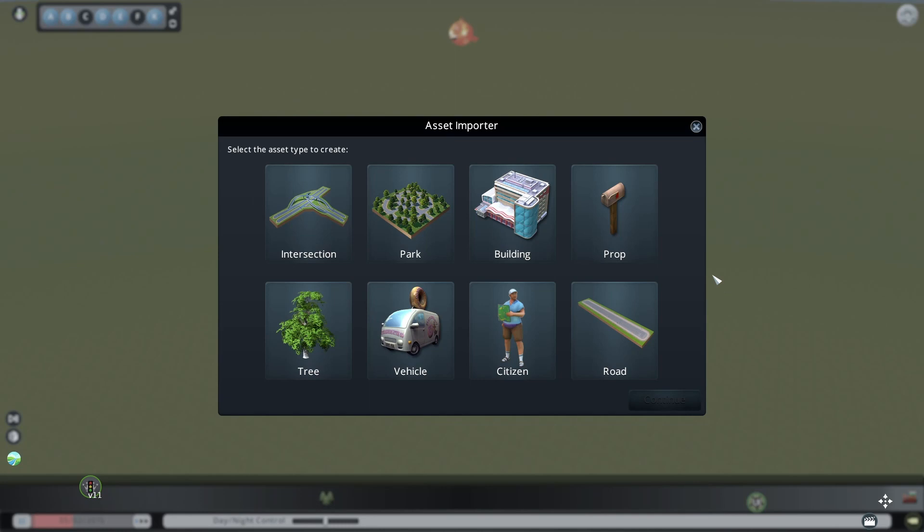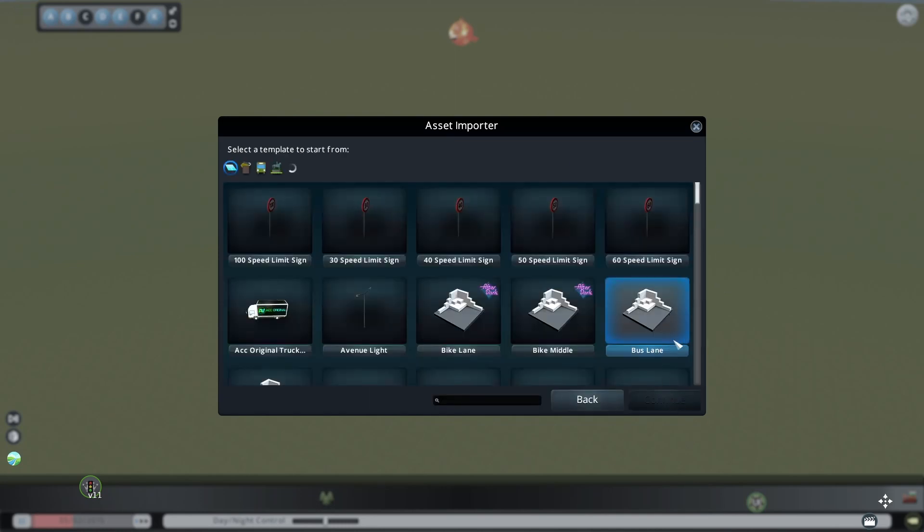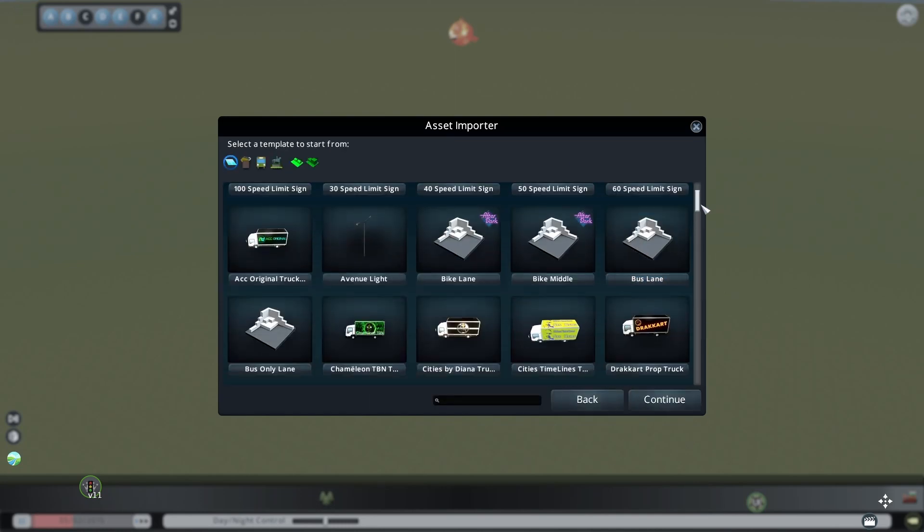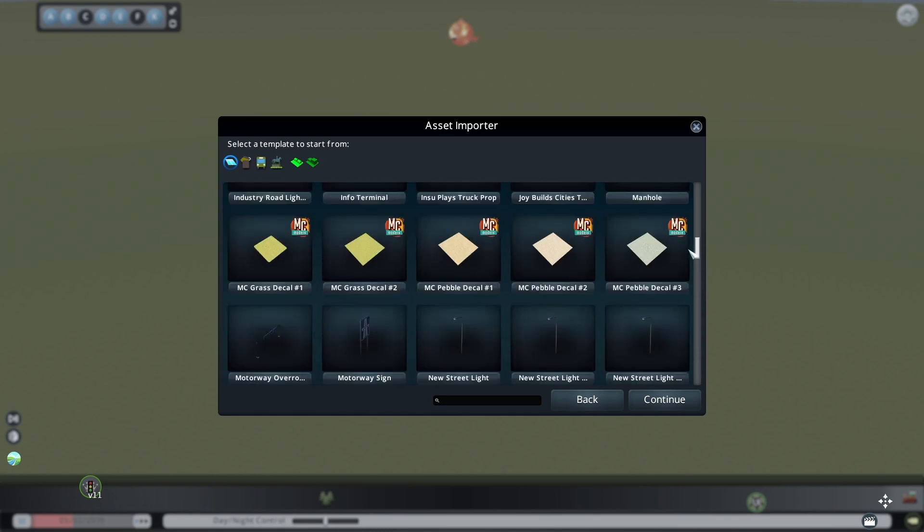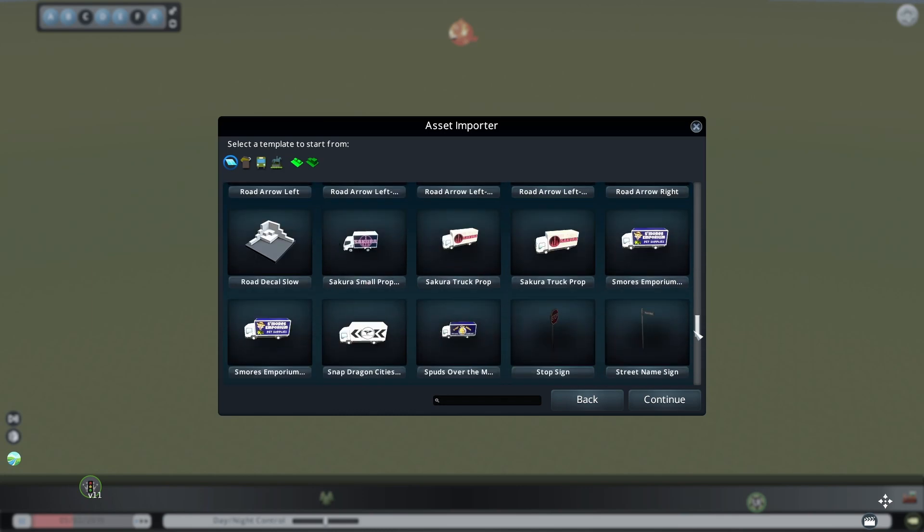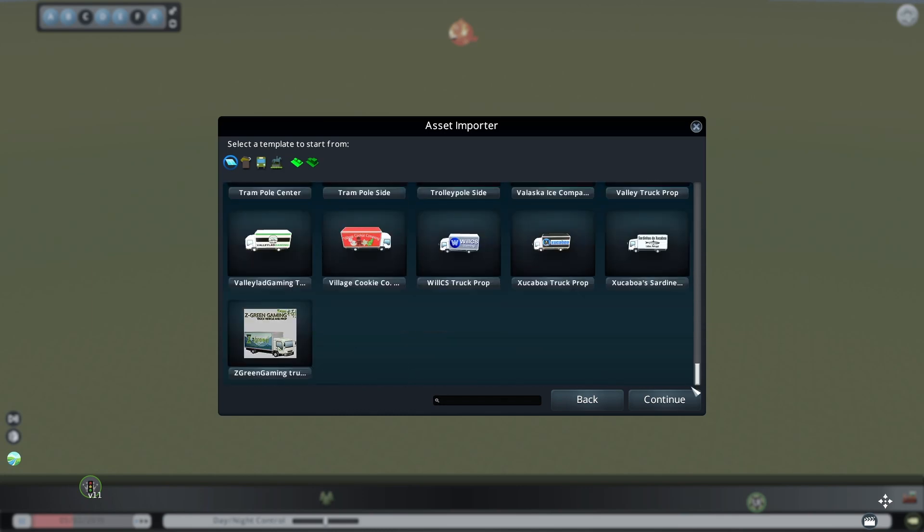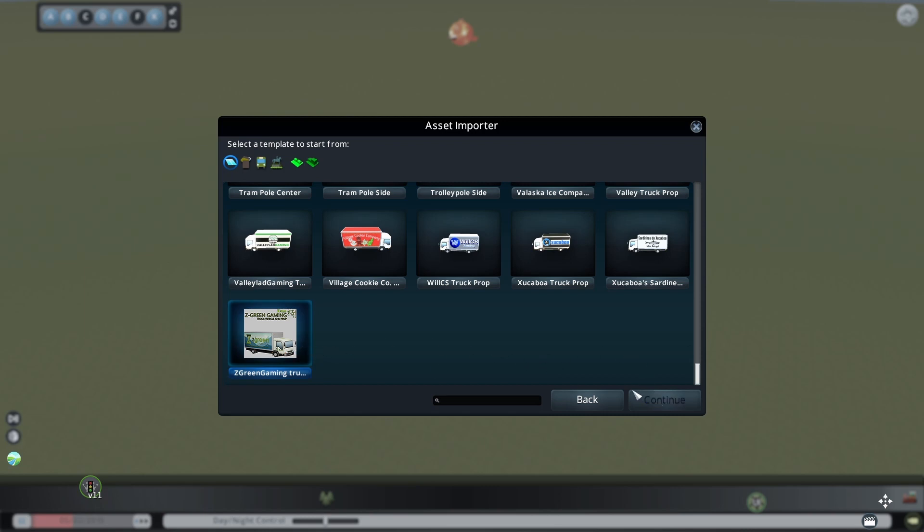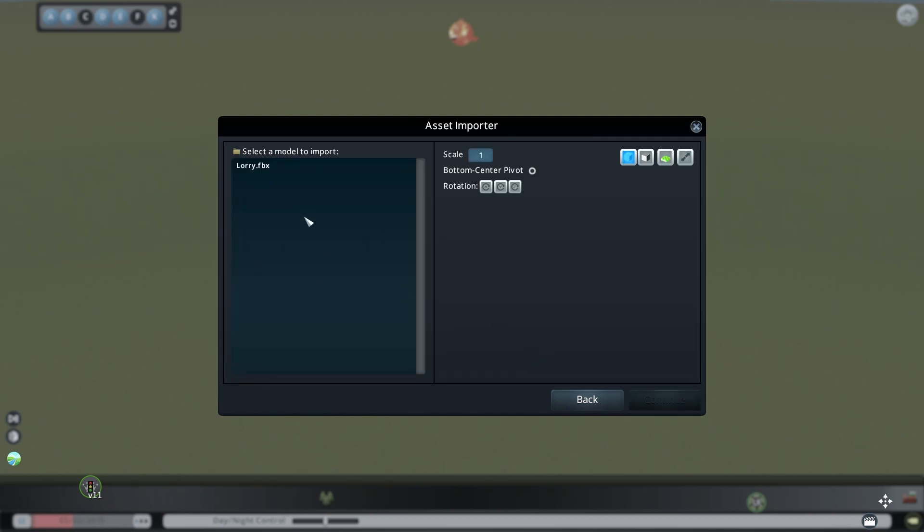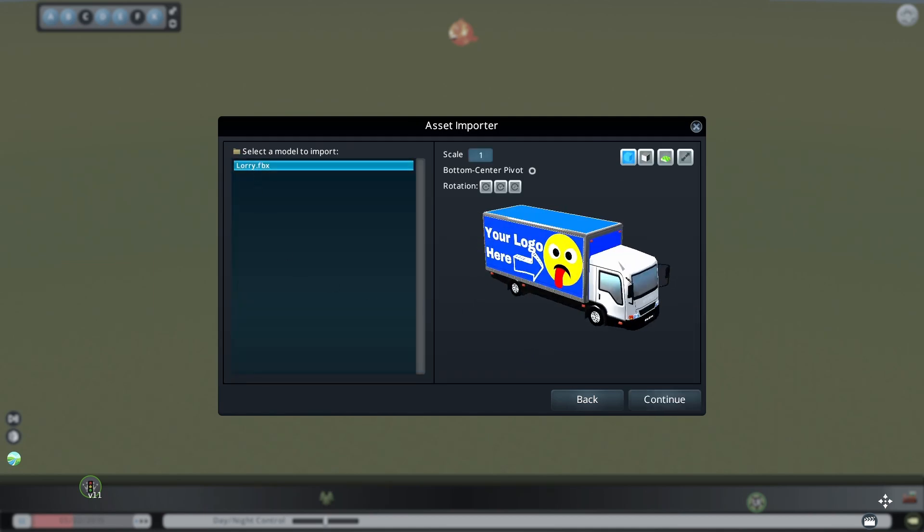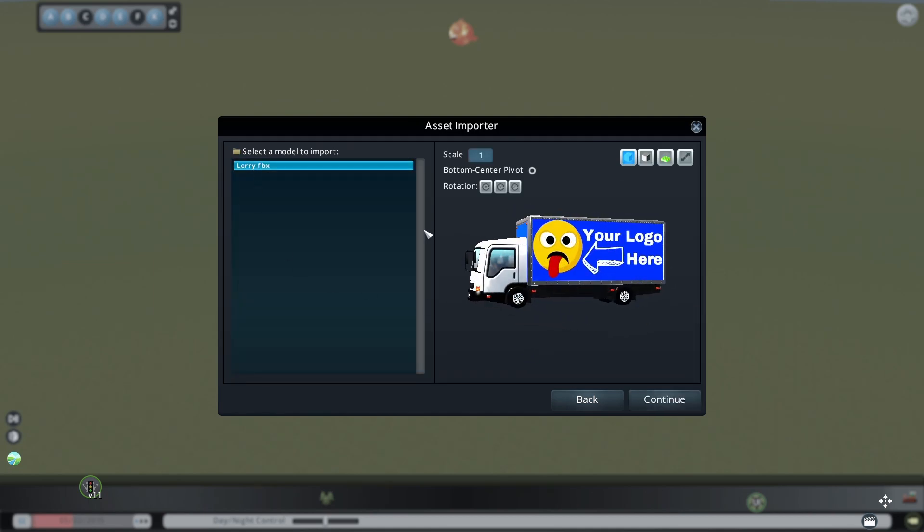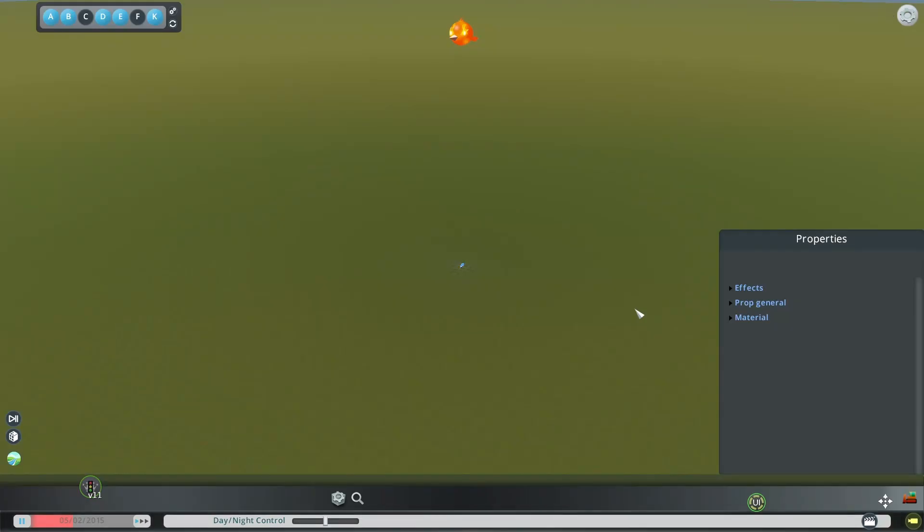We can also make a prop version of that truck by selecting prop. The truck you made is not going to show up in here. You can see a lot of the other trucks that I made. I had initially downloaded a Zgreen gaming truck that Sakura had made, and so I started just using that as my base. I think you could use just about anything because once you get in here, you're just going to select your model and it's going to show up. We're going to hit continue.